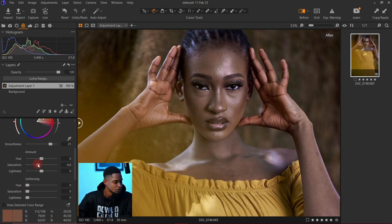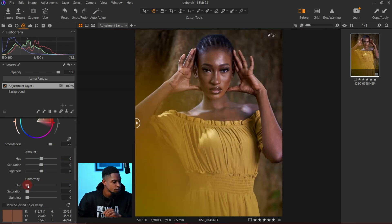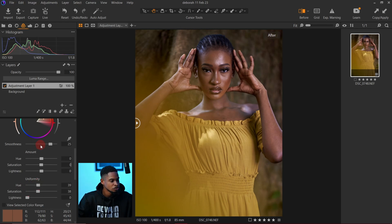I'm going to bring this back up the way it was originally. I'll come to my Uniformity setting and bring the Hue uniformity all the way up, the Saturation uniformity all the way up, and then bring the Hue of this color down a little bit — about minus five.